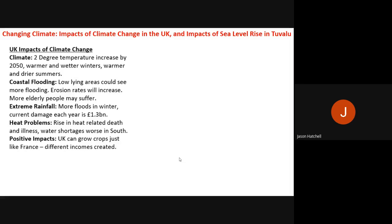Heat problems in the UK: due to rising temperatures in summer, there will be a rise in deaths and illnesses caused by heat problems and water shortages in the south. Elderly and very young people are particularly vulnerable as their bodies regulate temperature less effectively. The south and southeast already experience extreme water shortages, and this is expected to worsen. All these impacts so far — climate, coastal flooding, extreme rainfall and heat — are negative.